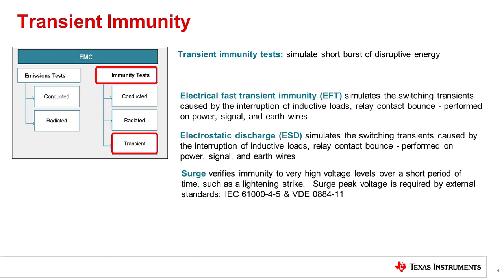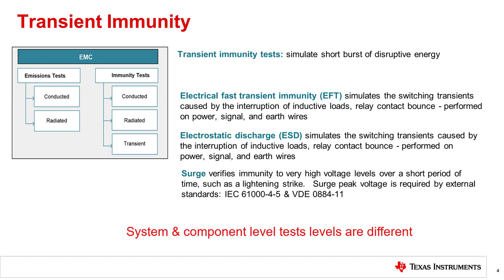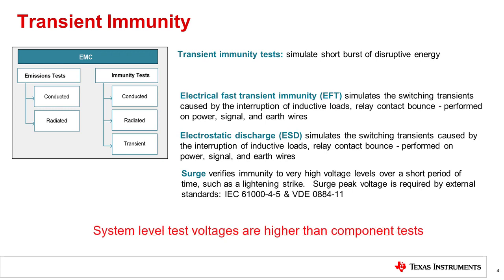The IEC transient immunity testing is used to measure the operational response of a device under these three primary categories of transient immunity. It's important to note that there's a difference between system and component level testing. System level transient immunity testing emphasizes the types of transient events that may occur in an end system's operation, and they are typically not representative of the events seen directly by a component. For this reason, transient immunity testing for components and systems vary significantly, with system level IEC testing demanding much higher test voltages than component level tests. This means that for a system level designer, you must account for component level limitations within the design.